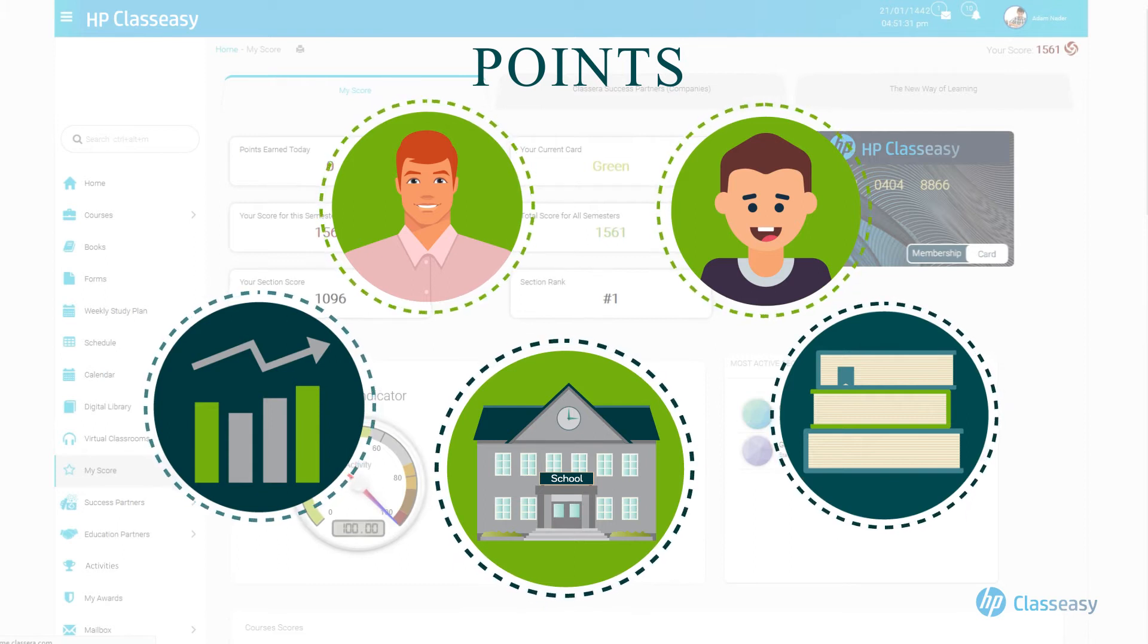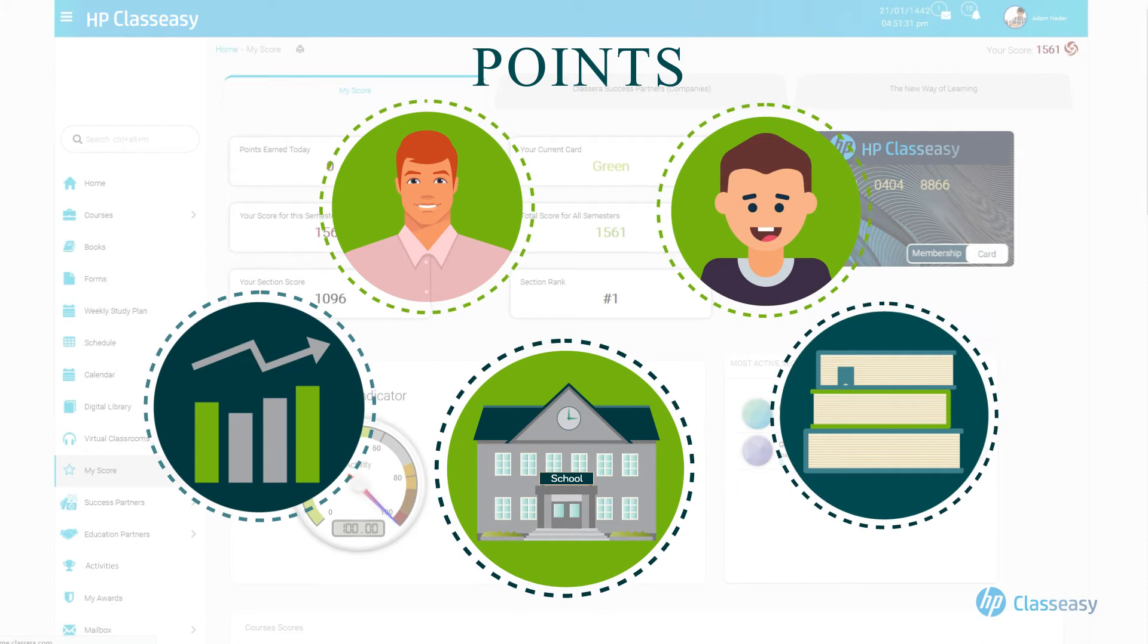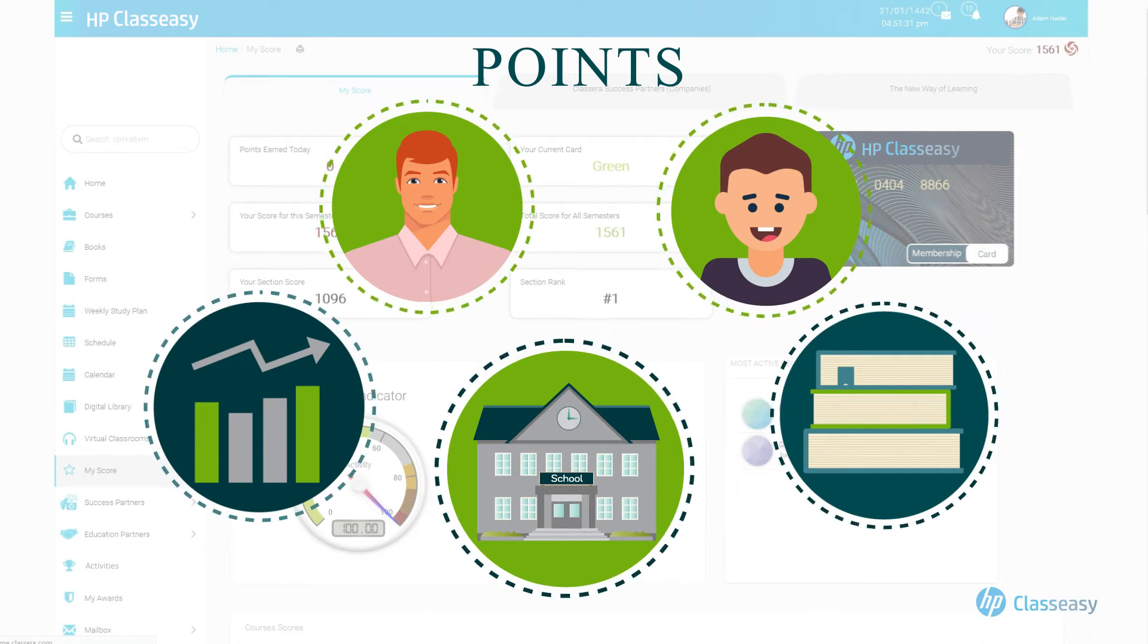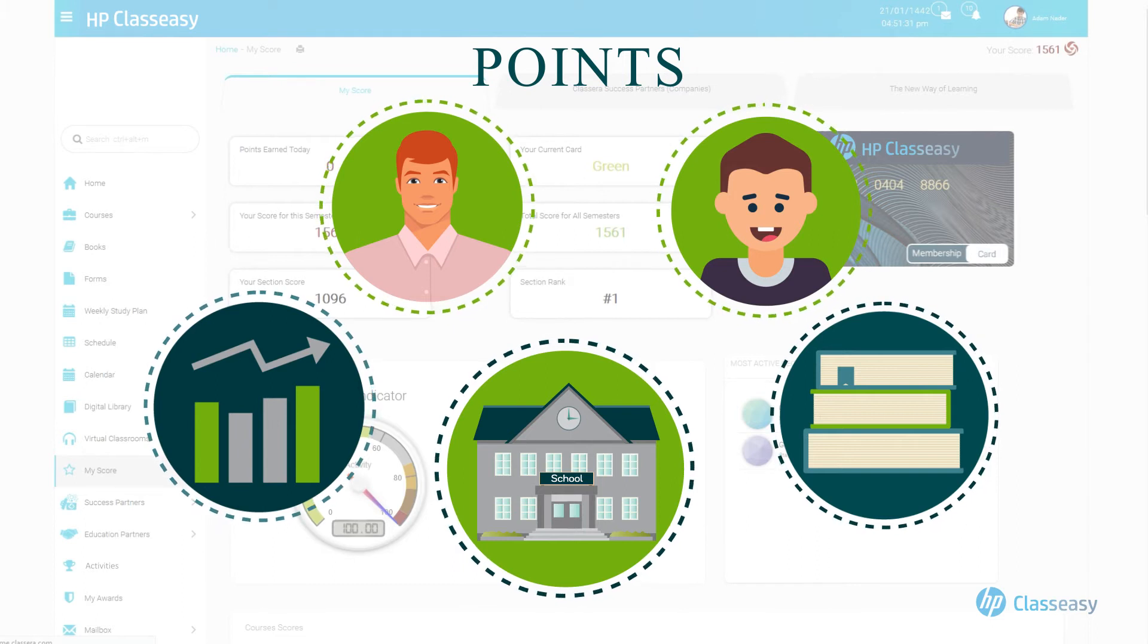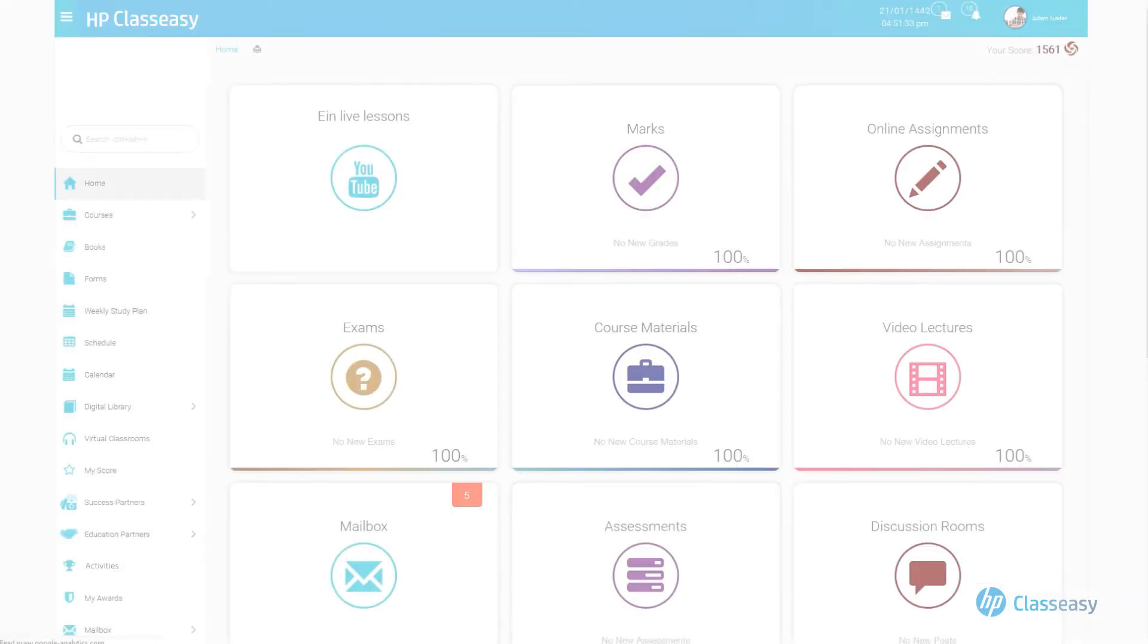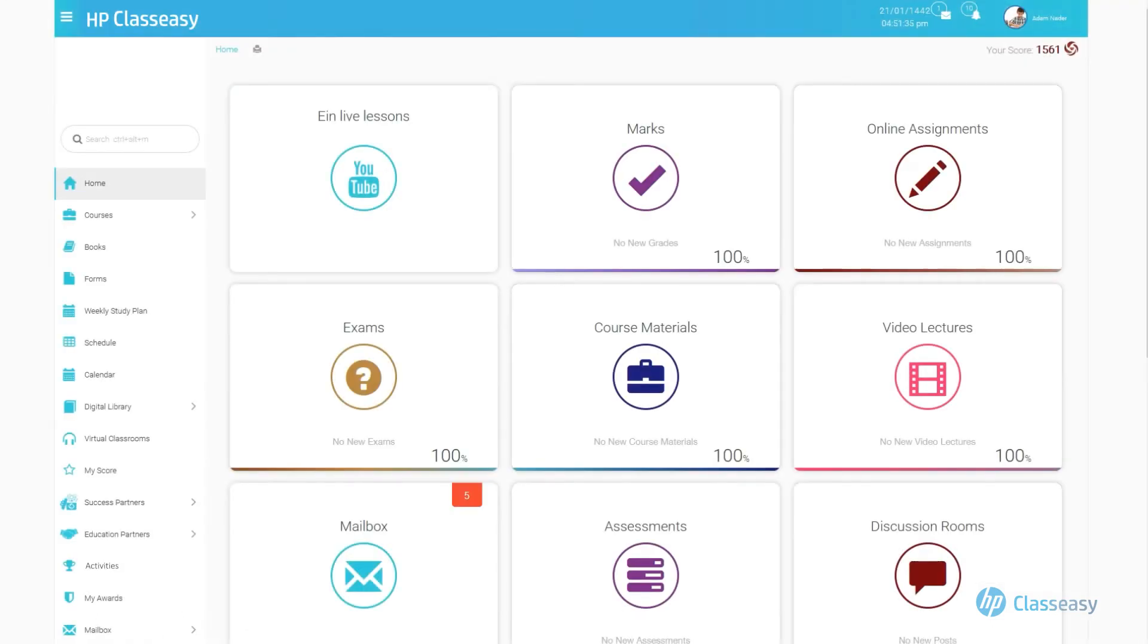Collecting points is available by every activity performed, thus continuously competing with colleagues until reaching the top user's level with the highest points. Credit points appear updated on the top left of the user's account.